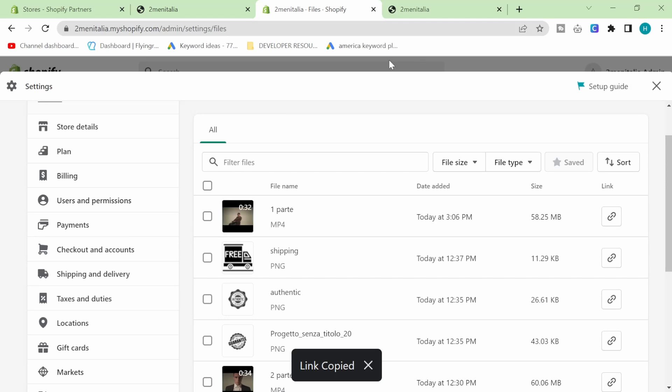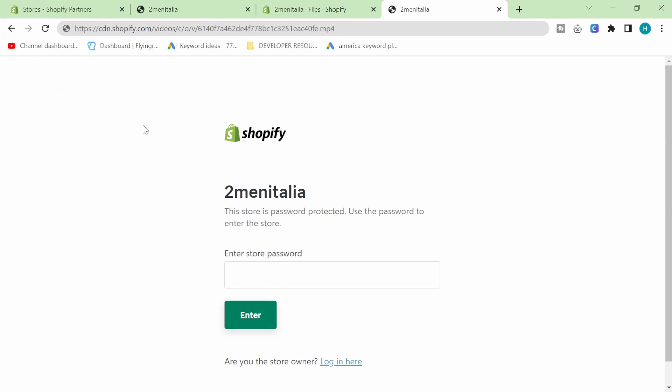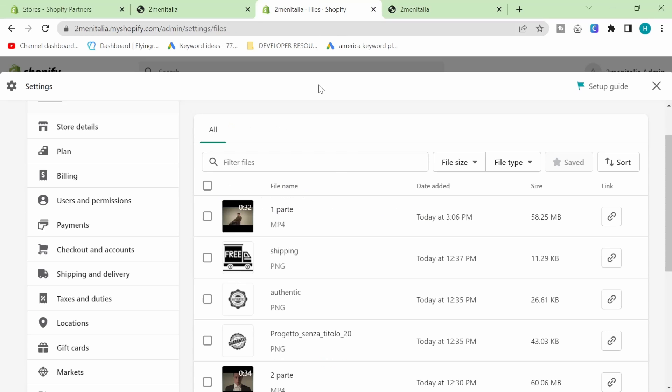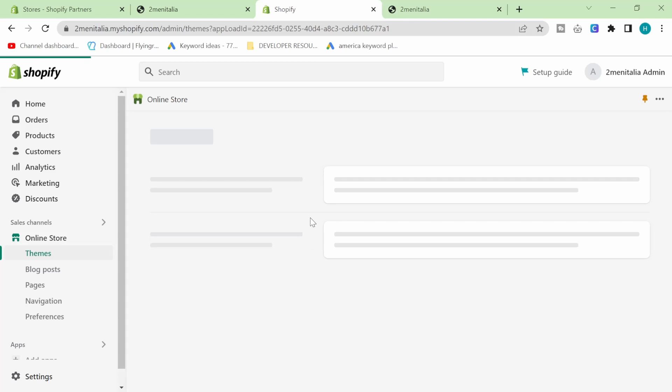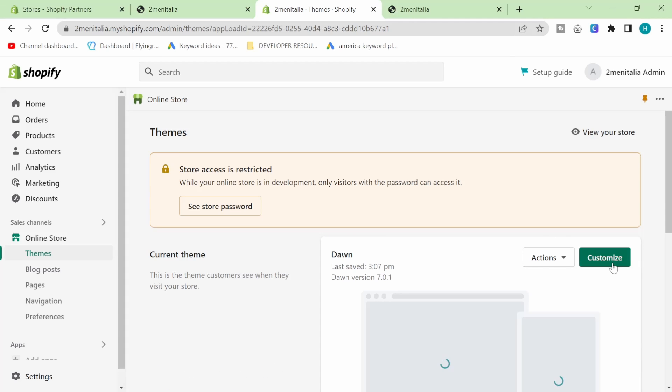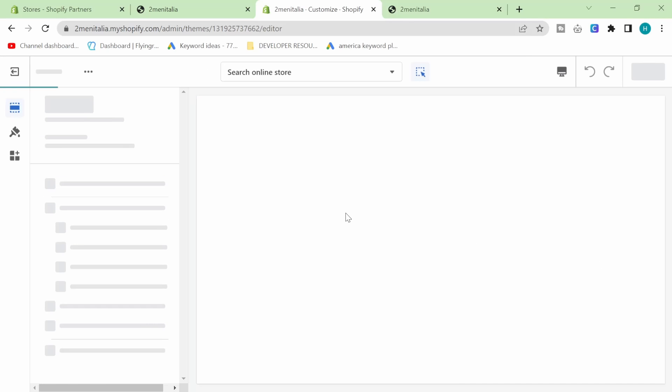Then I want you to write that link somewhere. I'm just going to put it here to keep it safe. Now I have the URL of the video and I'm actually going to click on customize here.